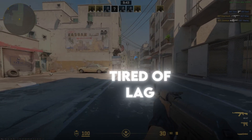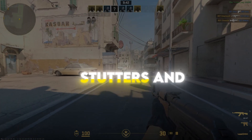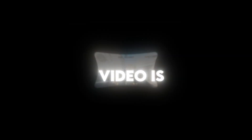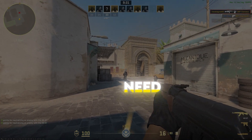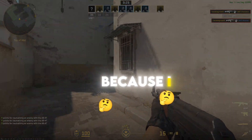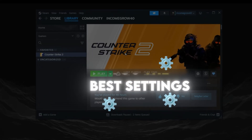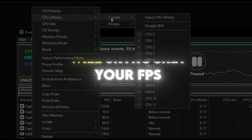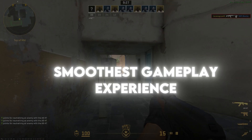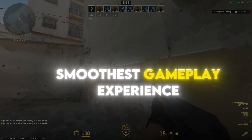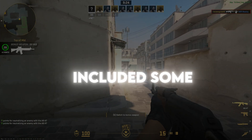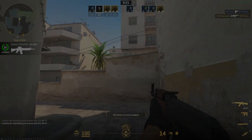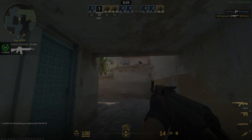Hey gamers! If you're tired of lag, stutters, and low FPS in Counter-Strike 2, then this video is all you need. Stay till the end because I will show you the best settings tweaks and software that will skyrocket your FPS and give you the smoothest gameplay experience. I have also included some exclusive optimization tools in the description, so don't miss out.